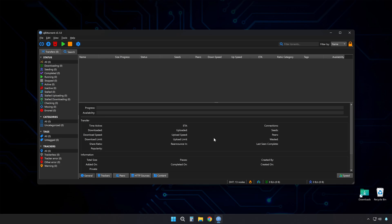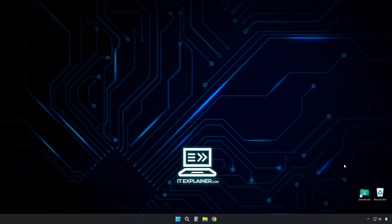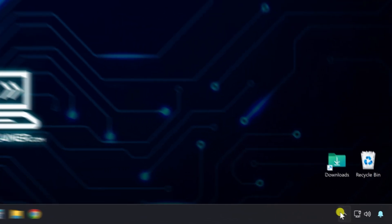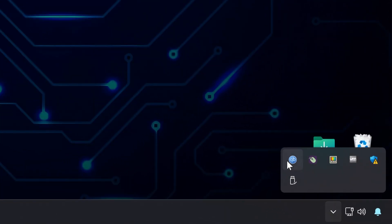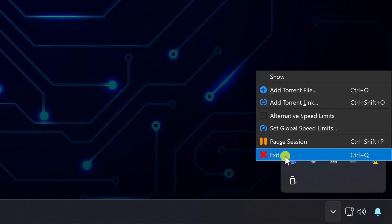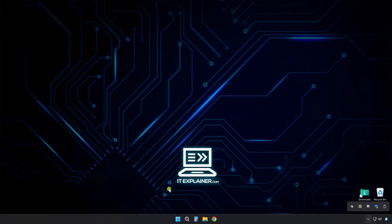Before you do anything else, you need to completely shut down QBitTorrent. I mean really close it, not just minimize it to the system tray. This prevents any weird file conflicts that could mess up your backup.